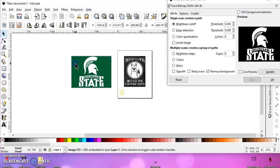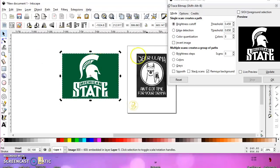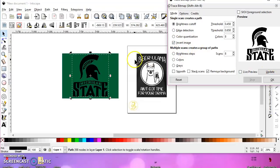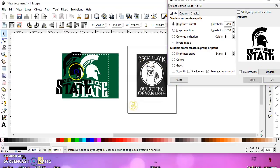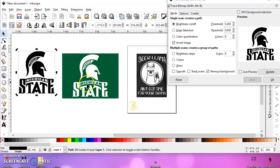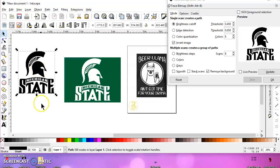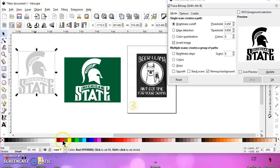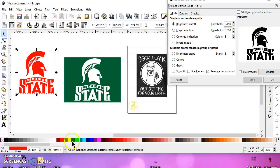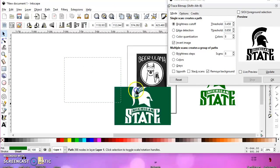So in this case, what you need to do is check the invert box. Then trace it and it will extract the white from the background, and then you can change it to whatever color you want. So that's that one.